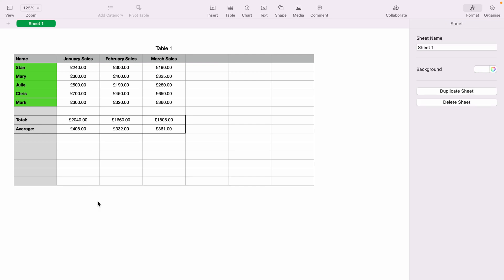In today's Apple Numbers spreadsheet demonstration, I'm going to show you how to make a graph within Numbers. Here we have different columns. The first column has the names, and each corresponding column has each month's sales, giving us our data set, which is a very basic sales spreadsheet.